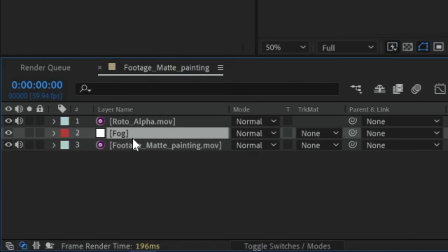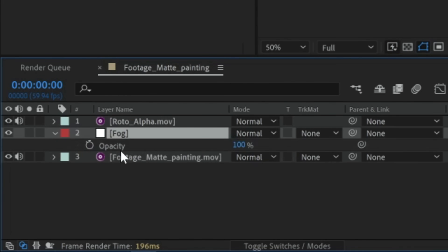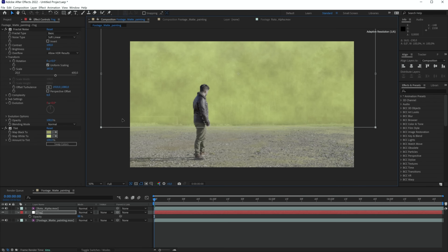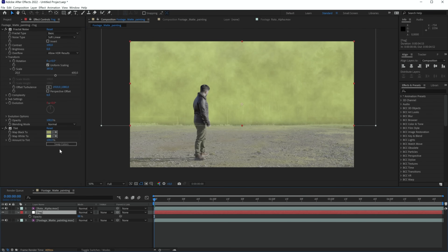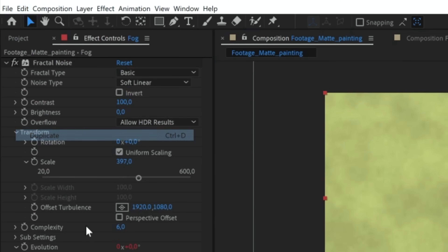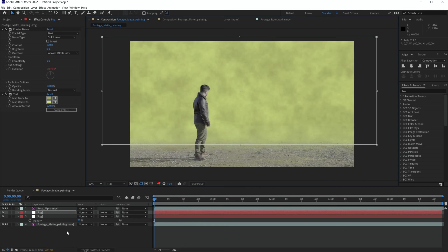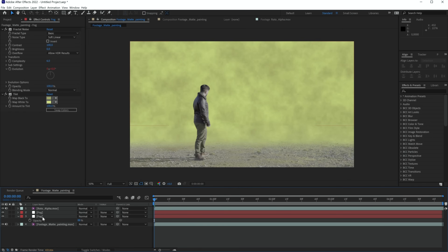Click on the fog layer, press T on the keyboard to reveal opacity, and bring the opacity down a little bit. You can also reposition the mist mask to be more in the distance, then duplicate the solid and bring a second layer of mist closer to the camera. That way you can create multiple layers of depth in your scene, which will be especially handy if you want to place something in between.